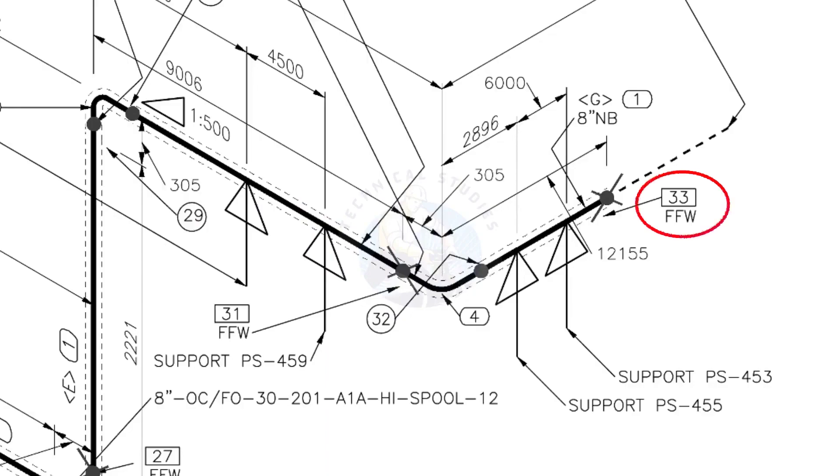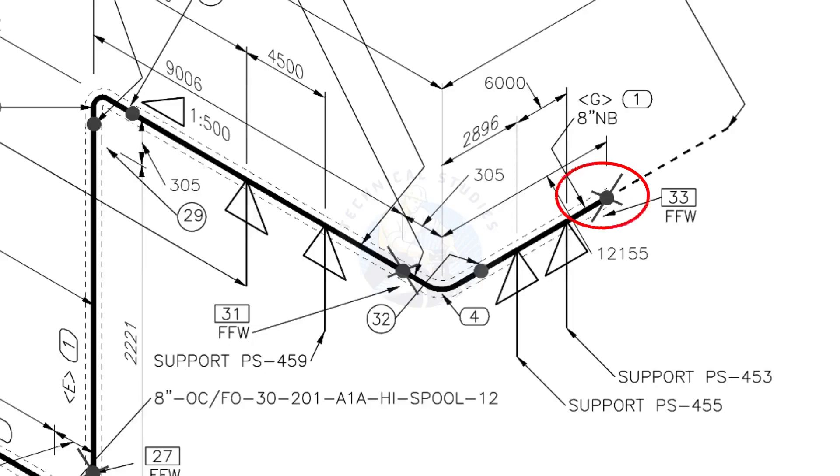What is FFW? FFW means Field Fit-Up Weld. This fit-up will be done during the erection. This X symbol indicates the field welding.